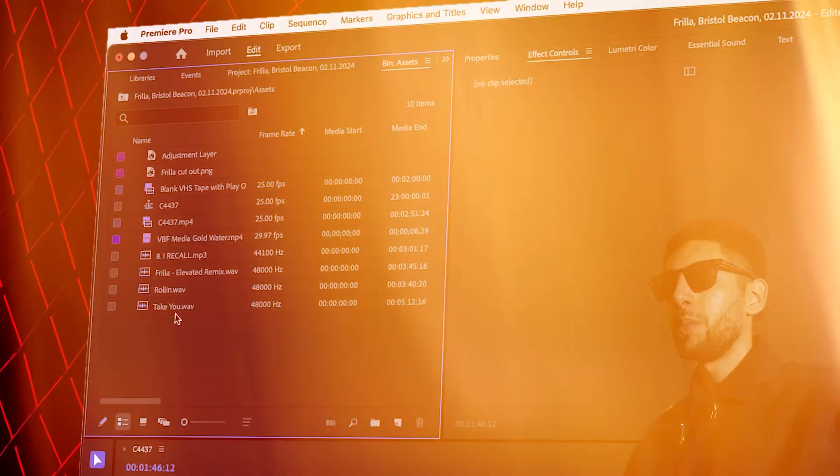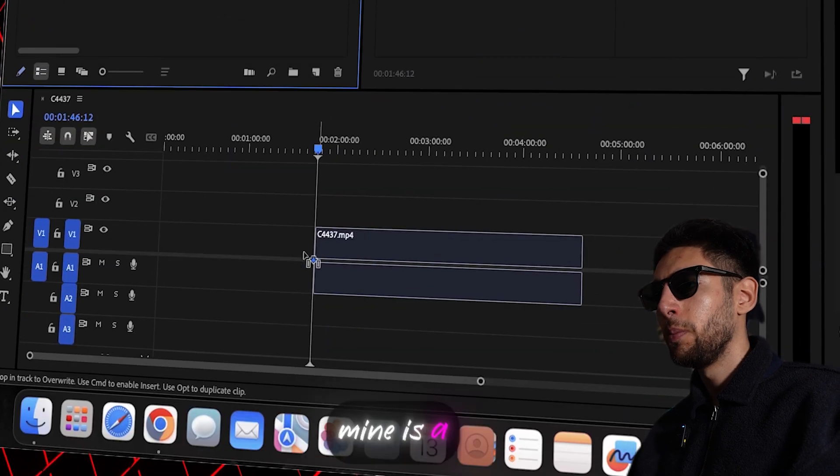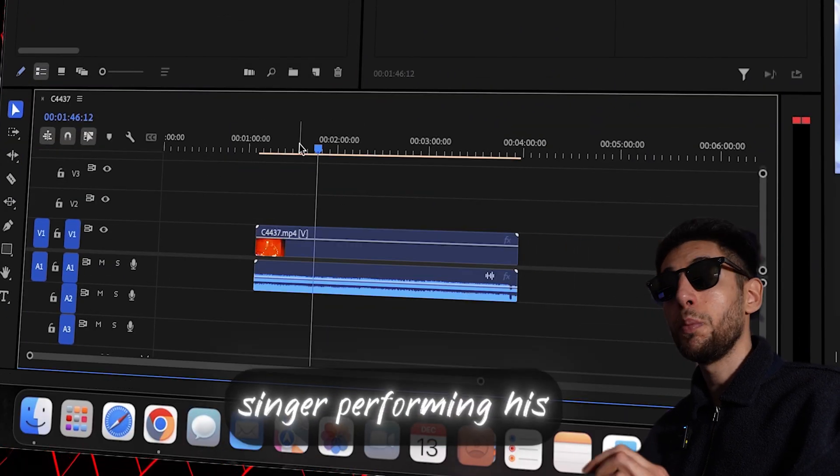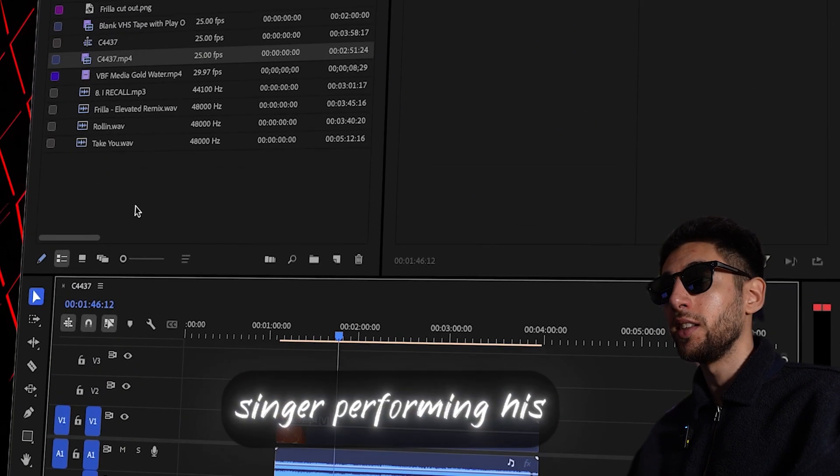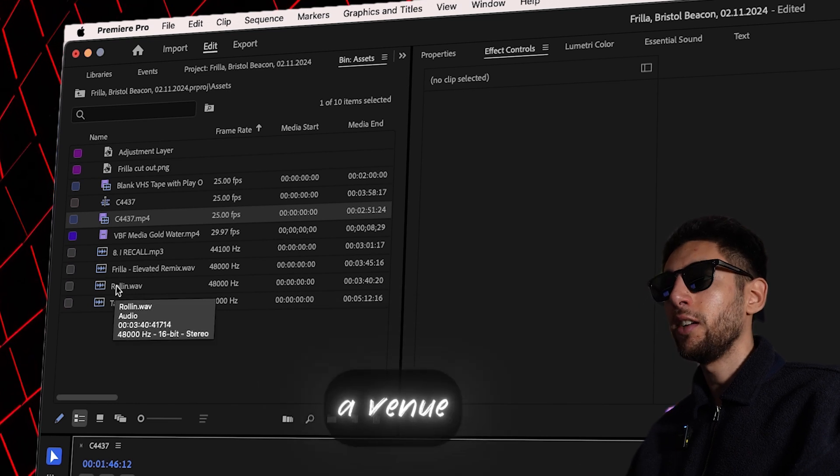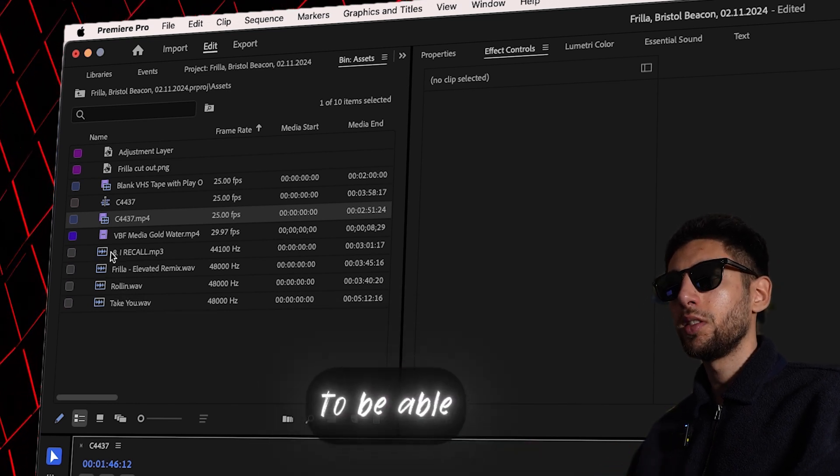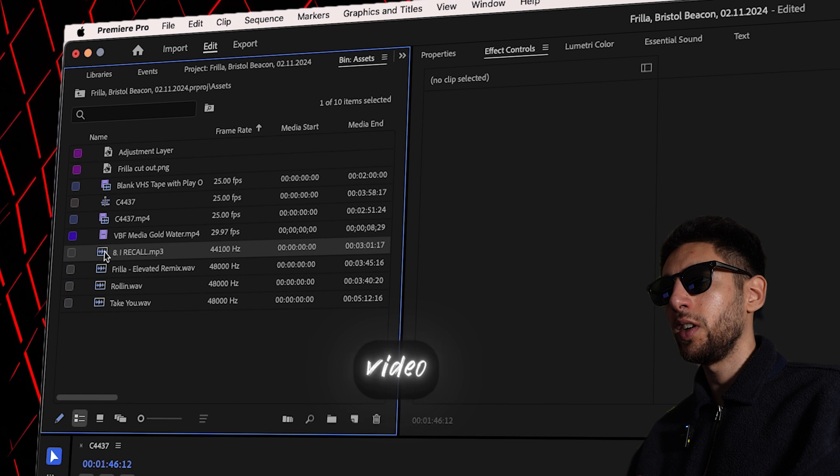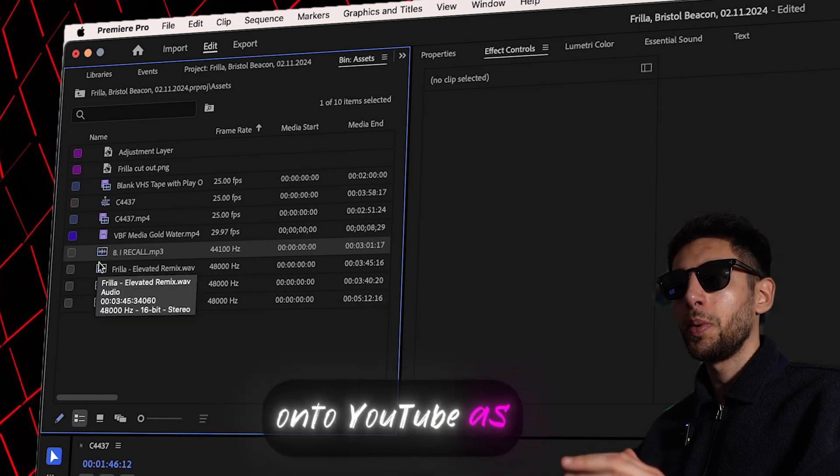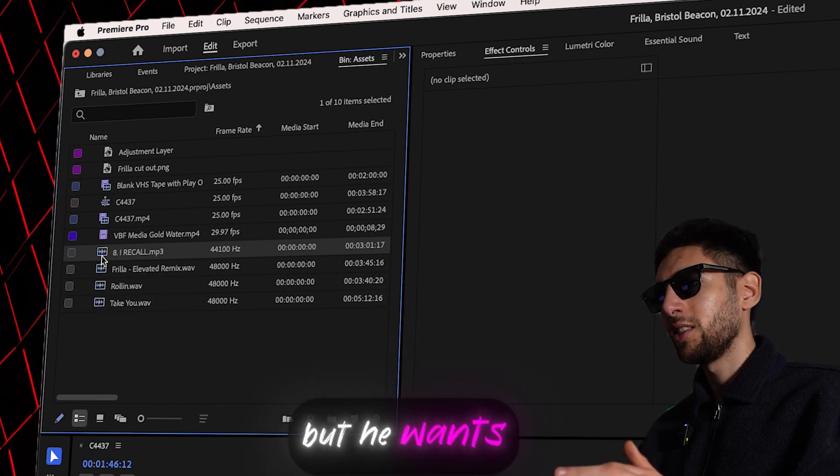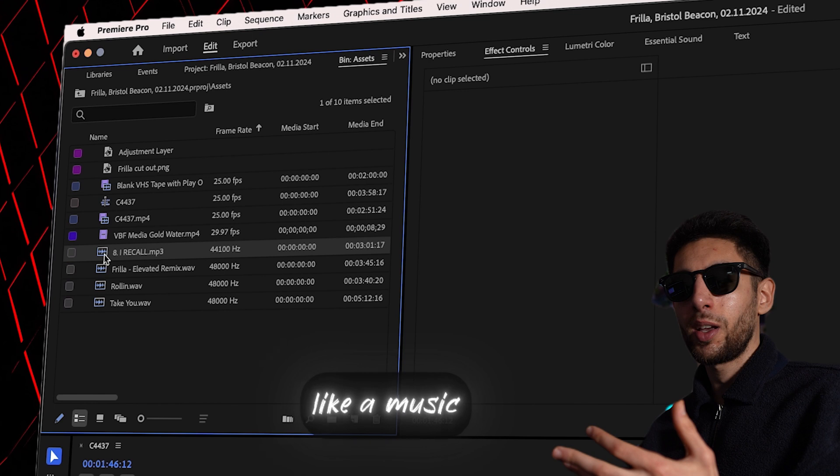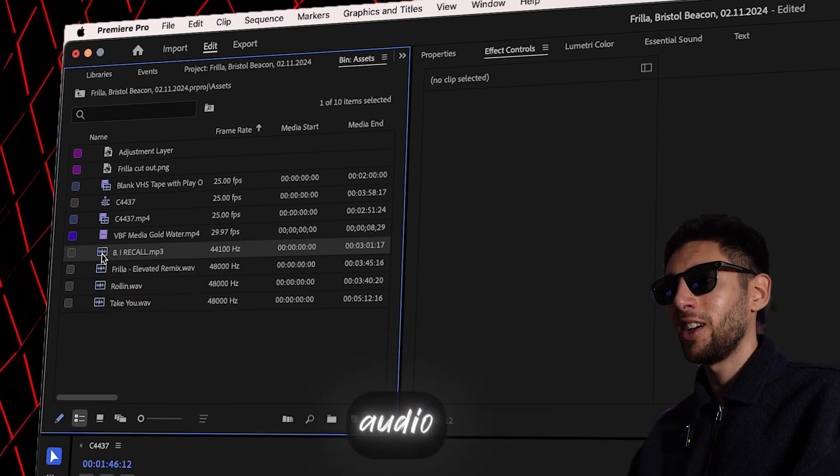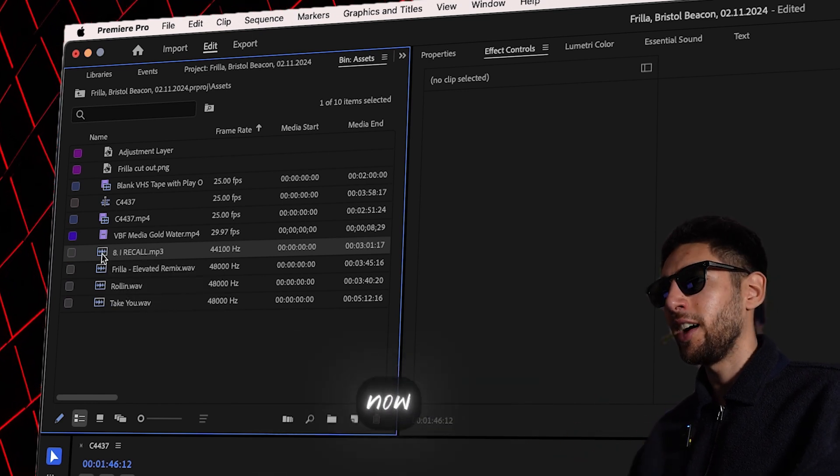Let's start with our raw clip. Mine is a singer performing his song live at a venue and he wants to be able to release this video onto YouTube as a long form but he wants it to feel like a music video with the clean audio so I'm going to sync it up for him right now.